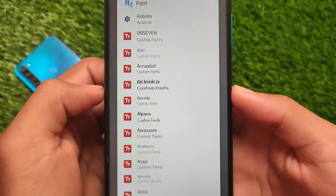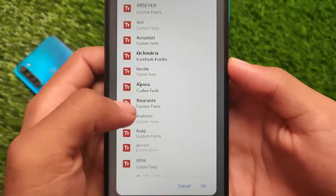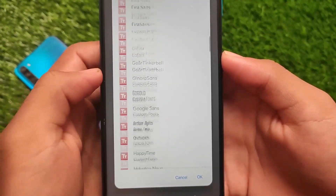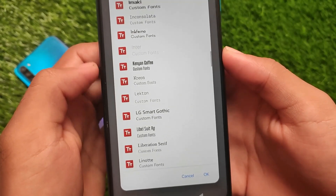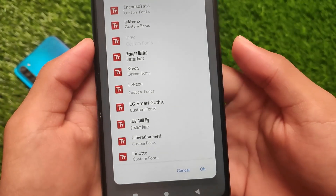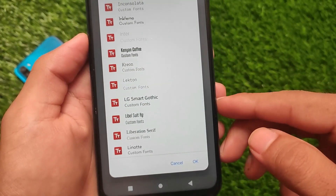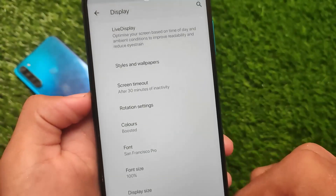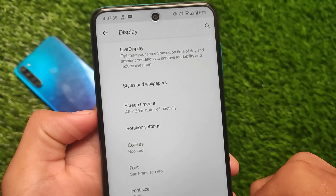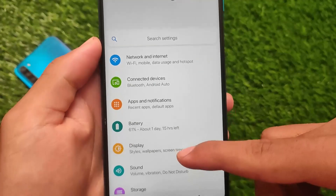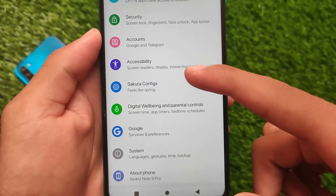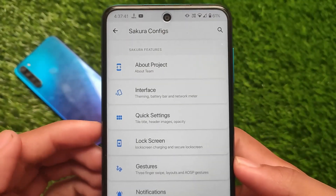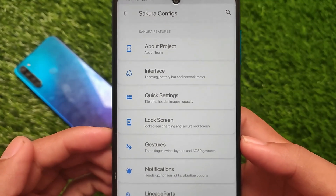You also have some extra fonts available — Google Sans is one of the favorites for all users and is already present here. Whichever font you want to use, the fonts will be applied everywhere on your device, including in third-party apps, which is actually quite good.